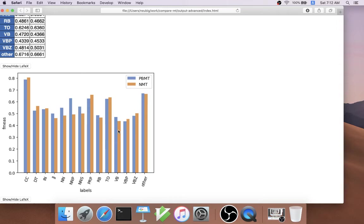Most interestingly and surprising to us, the phrase-based MT system was actually better at generating base form verbs, whereas the neural MT system was better at generating inflected verbs.